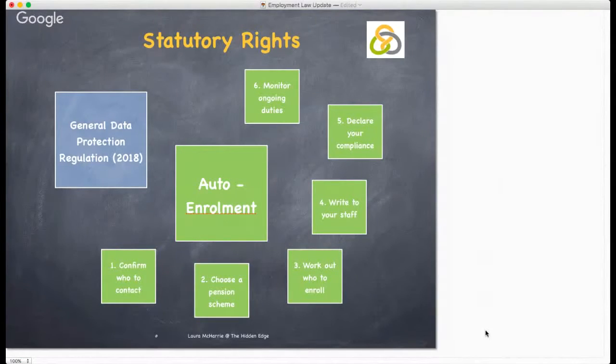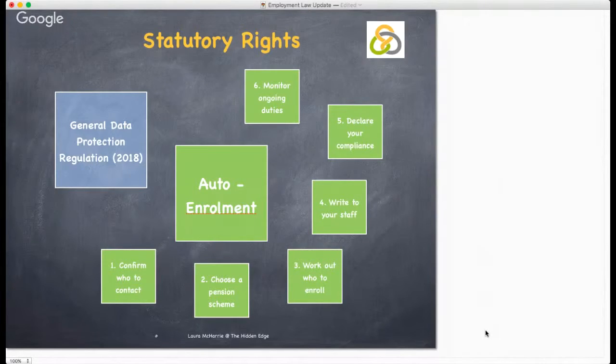I have created a separate video for GDPR which I recommend you have a look at. And then there is auto enrolment — there are six things that you need to do. Firstly, who to contact.